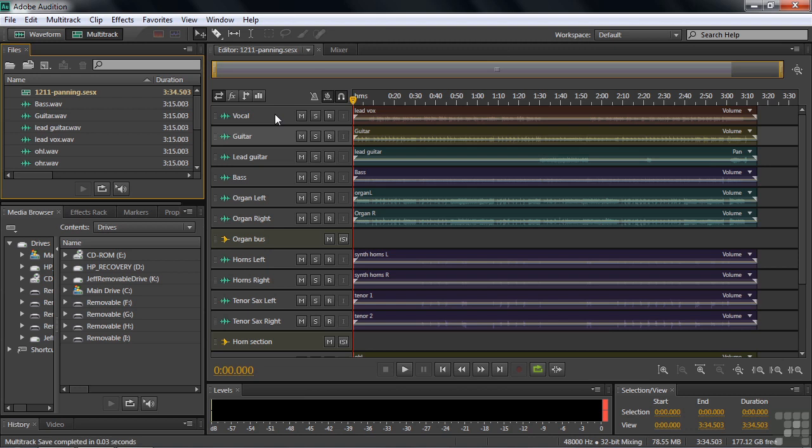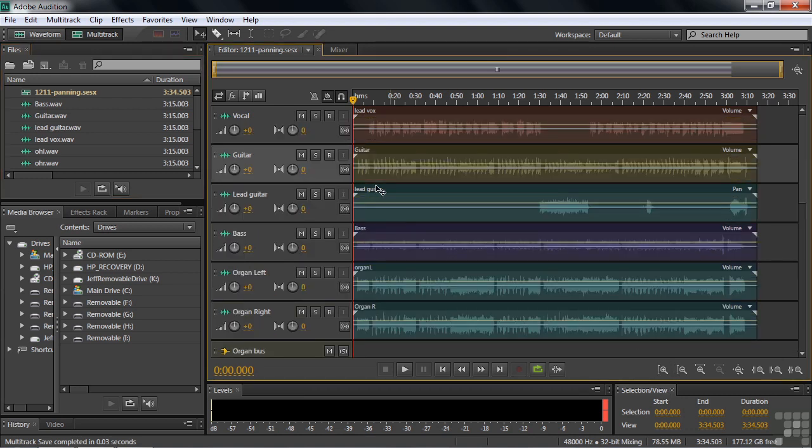So first we need to place these guys. So how do we place them? We need to adjust their stereo balance control. To see that control we need to zoom in a little bit, and that's the control right there you've seen it before.